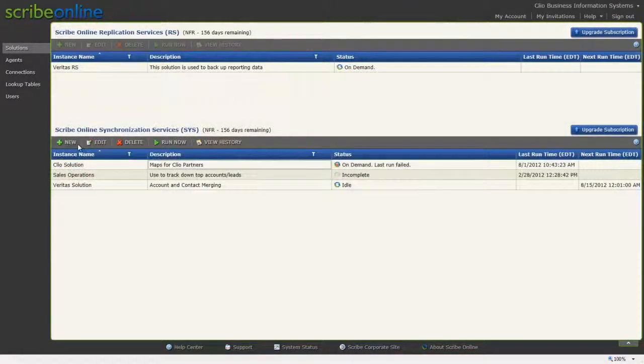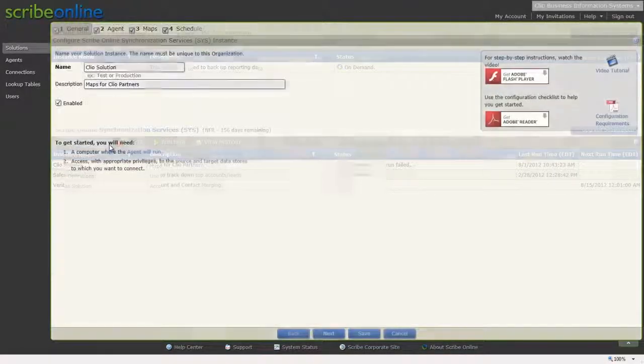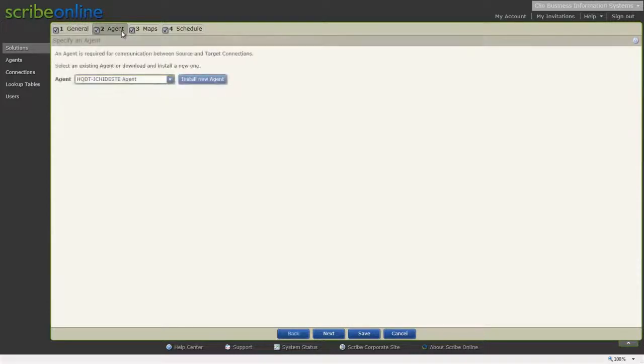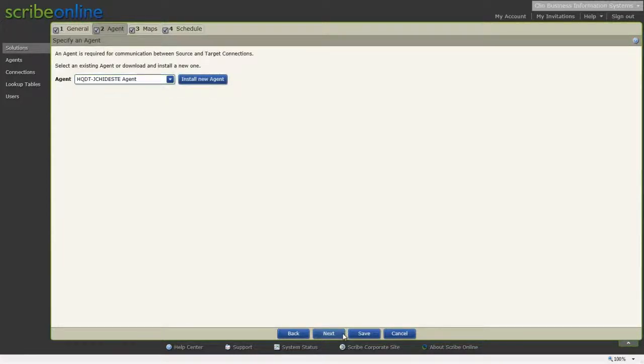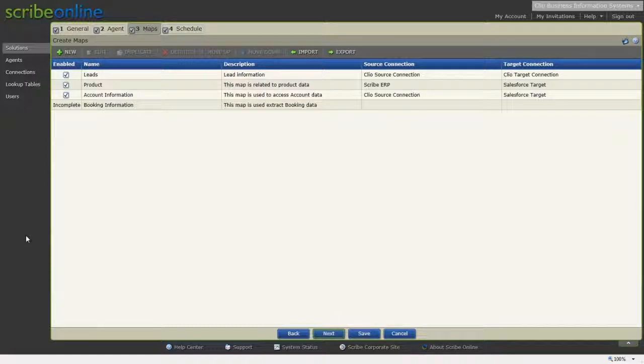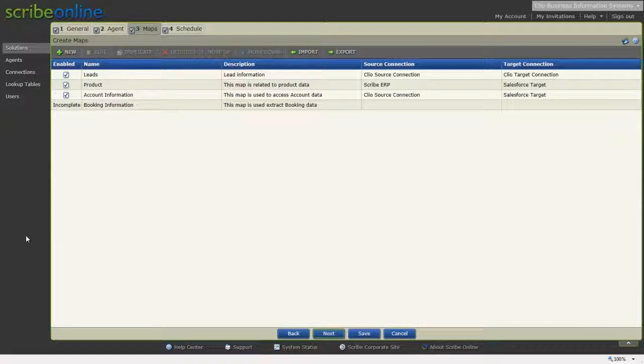Use the Solution Wizard to create or edit a solution. You can enter general information and select or install an agent. You can also create maps. With a map, you select the source and target data, the entities you want to work with, and create links between source and target fields.